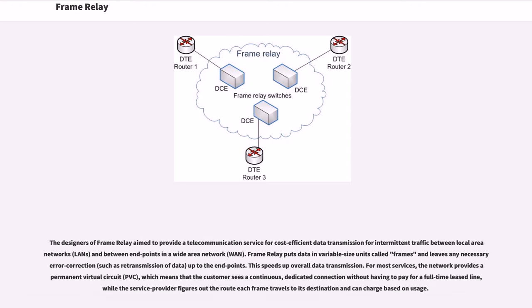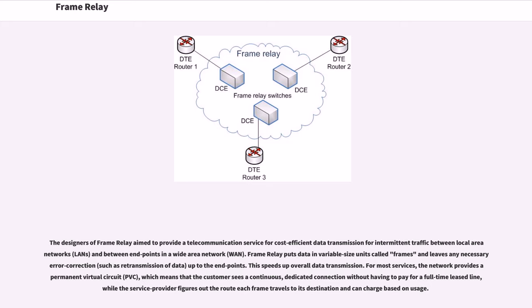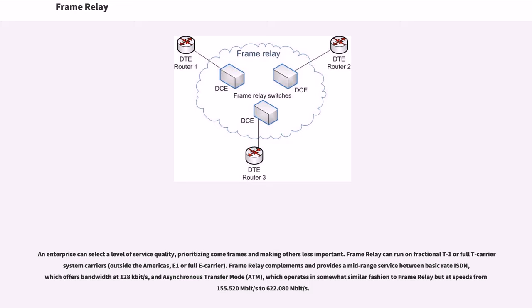The designers of Frame Relay aim to provide a telecommunication service for cost-efficient data transmission for intermittent traffic between local area networks and between endpoints in a wide area network. Frame Relay puts data in variable size units called frames and leaves any necessary error correction up to the endpoints. This speeds up overall data transmission. For most services, the network provides a permanent virtual circuit, which means that the customer sees a continuous dedicated connection without having to pay for a full-time lease line, while the service provider figures out the route each frame travels to its destination and can charge based on usage. An enterprise can select a level of service quality, prioritizing some frames and making others less important.